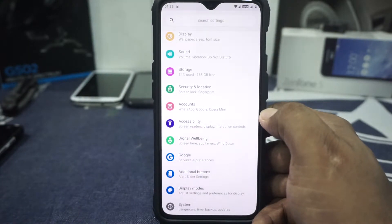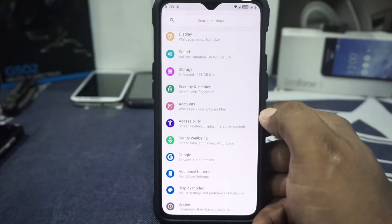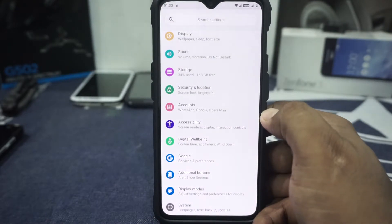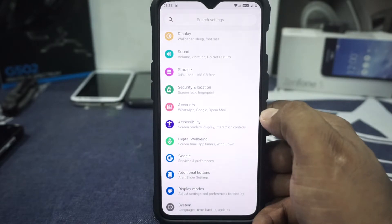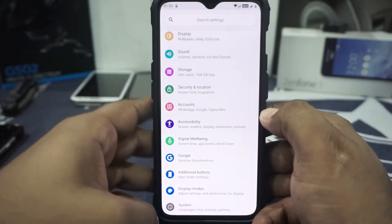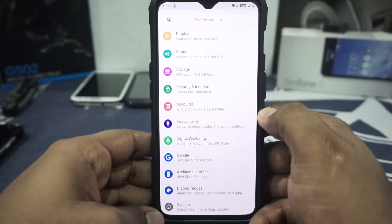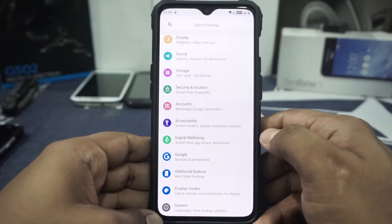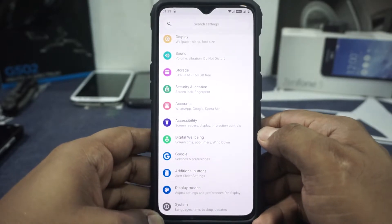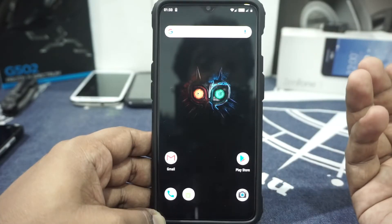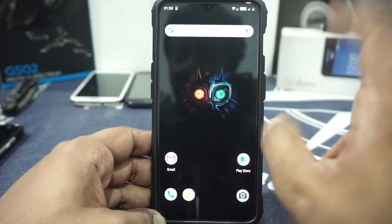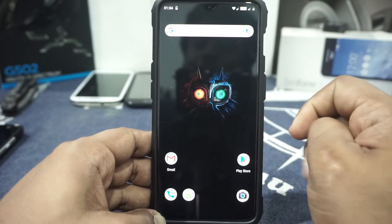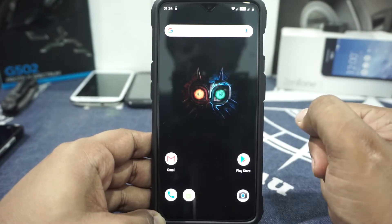As you can see, AOSIP is pretty loaded for a ROM. AOSIP has always been a more feature-rich ROM. This is a beta version for a new device, so I understand if not all features are available. The main issue is still the fingerprint scanner, so keep that in mind.